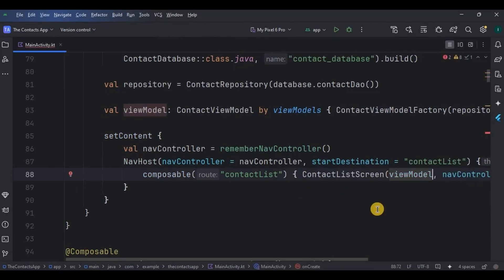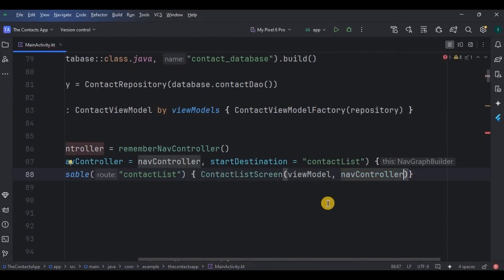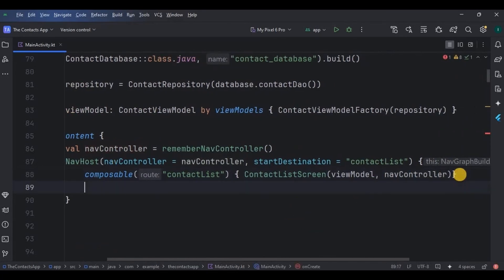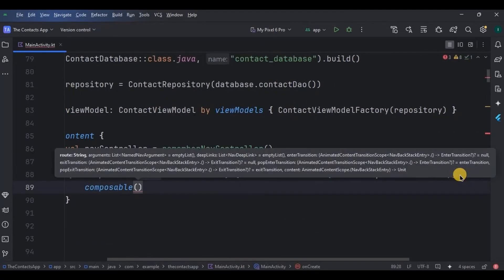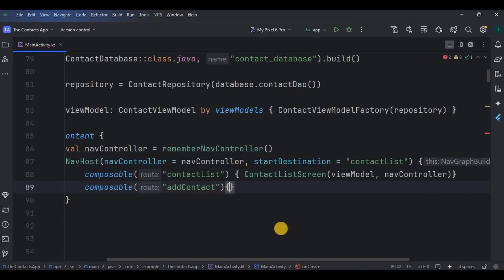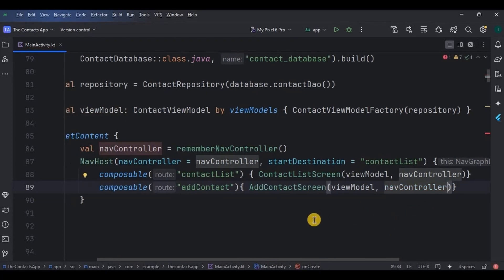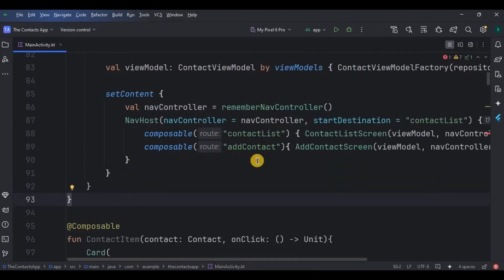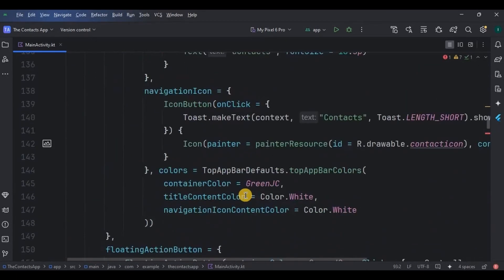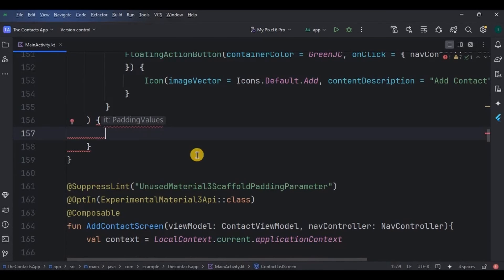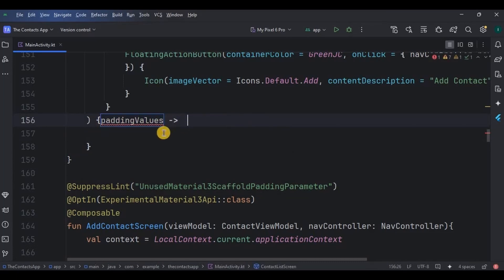Include its parameters: viewModel and navController. Likewise we will create for add contact as well. Now we have two routes ready: contact_list and add_contact. The other two routes — contact_detail and edit_contact — we will create in the next video. The last thing to do is display contact items in a list using a LazyColumn. The LazyColumn is like a RecyclerView in Jetpack Compose.